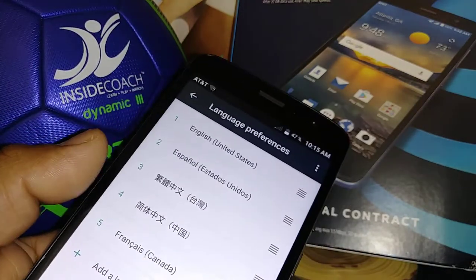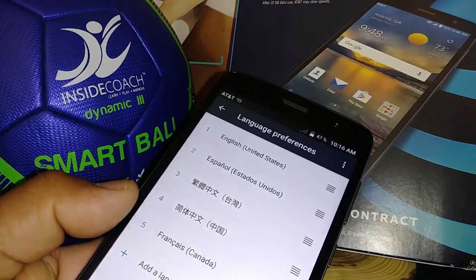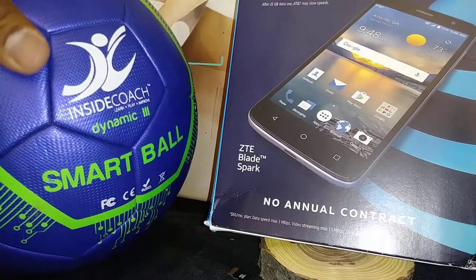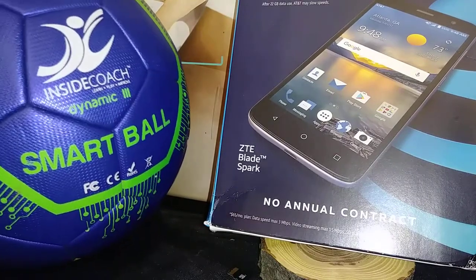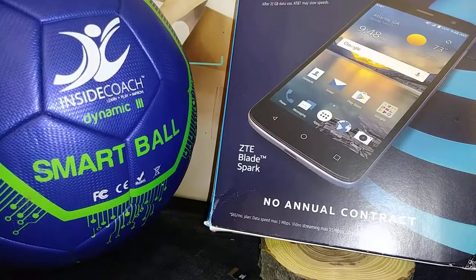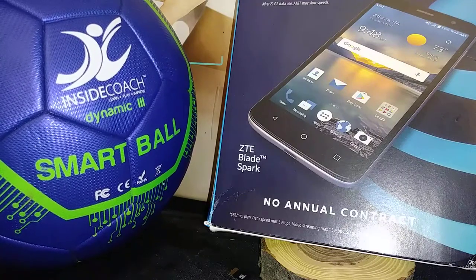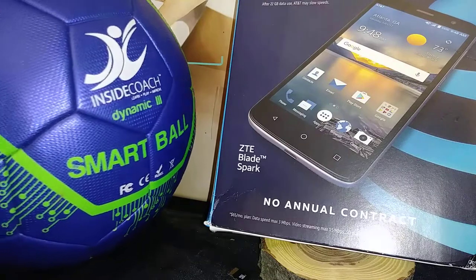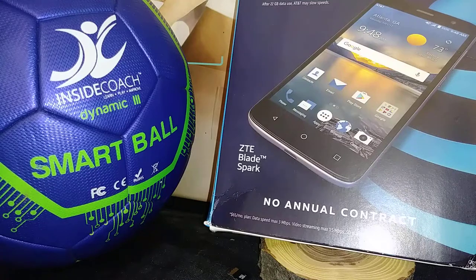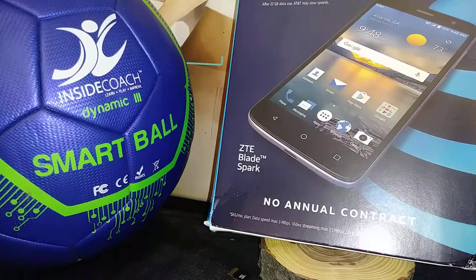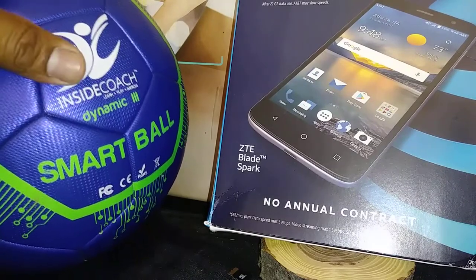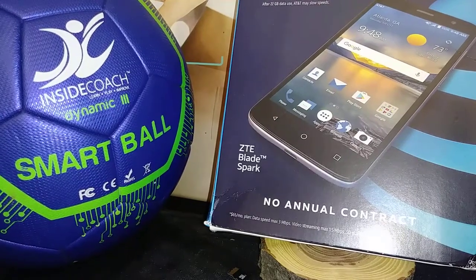Thanks so much for watching — please subscribe to my channel and leave any questions in the comments. My channel also promotes the InsideCoach smart soccer ball. Visit insidecoach.com to learn more. You can download an app for your smartphone or tablet — it's designed for kids to practice soccer, track their progress when kicking the ball, and interact with friends.